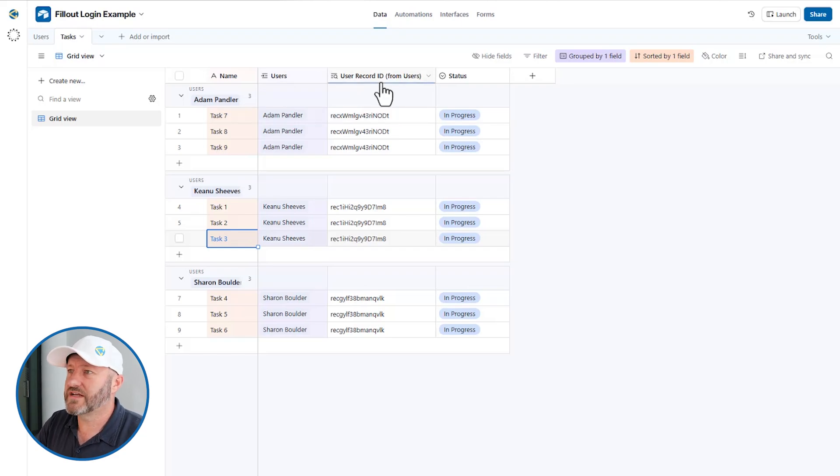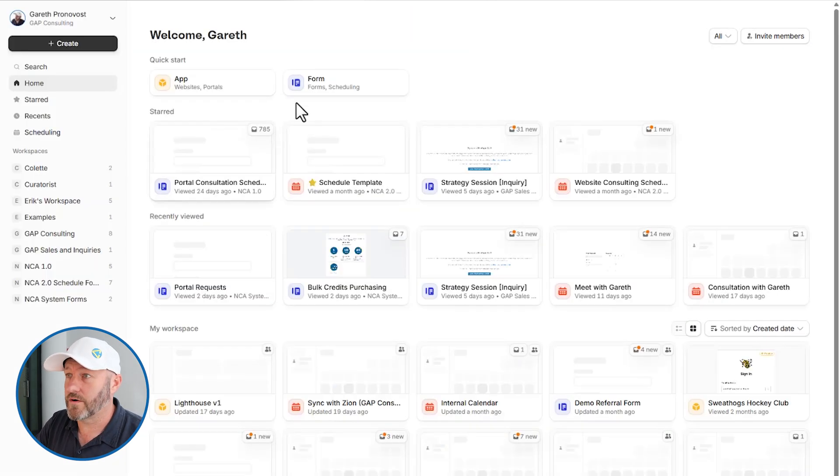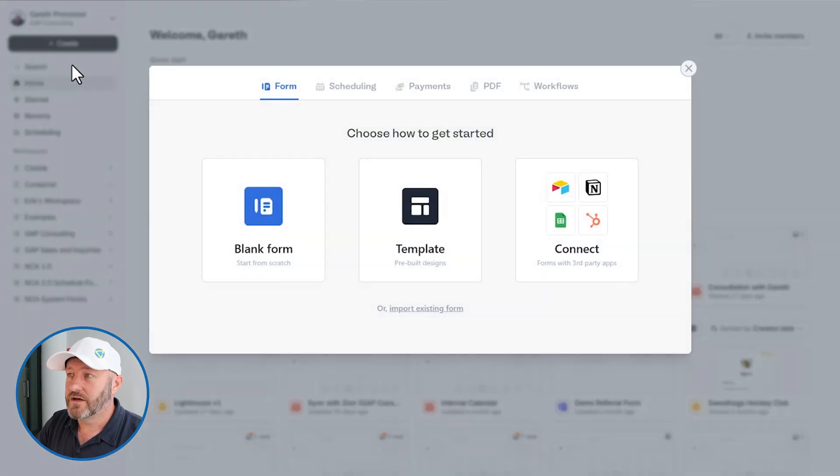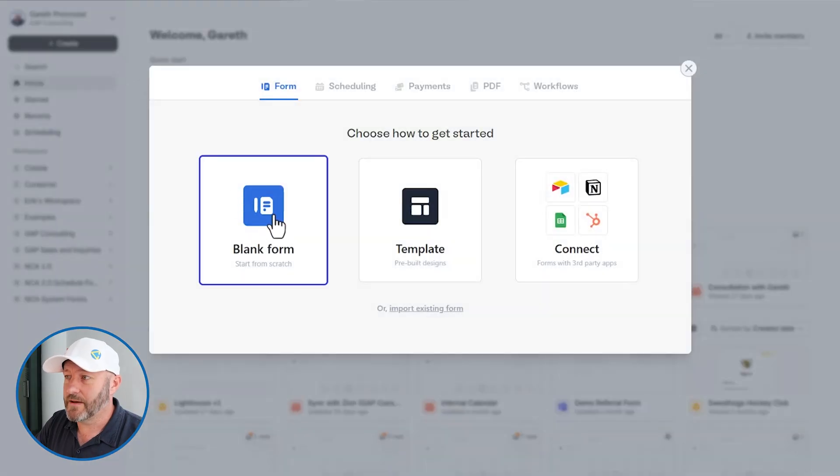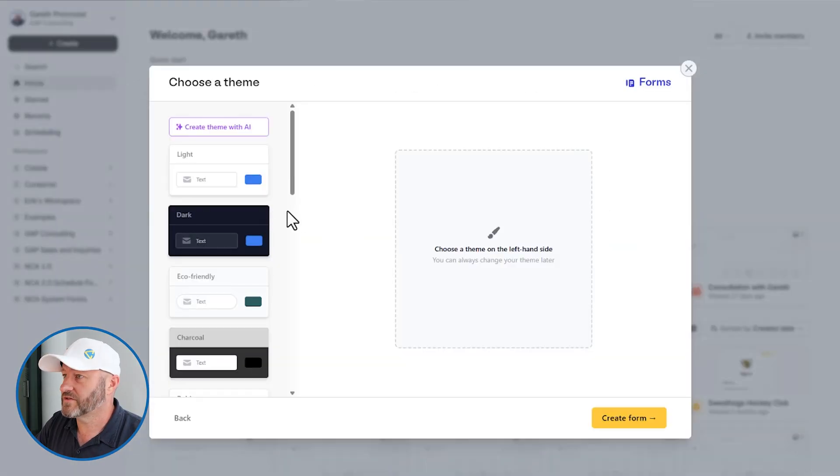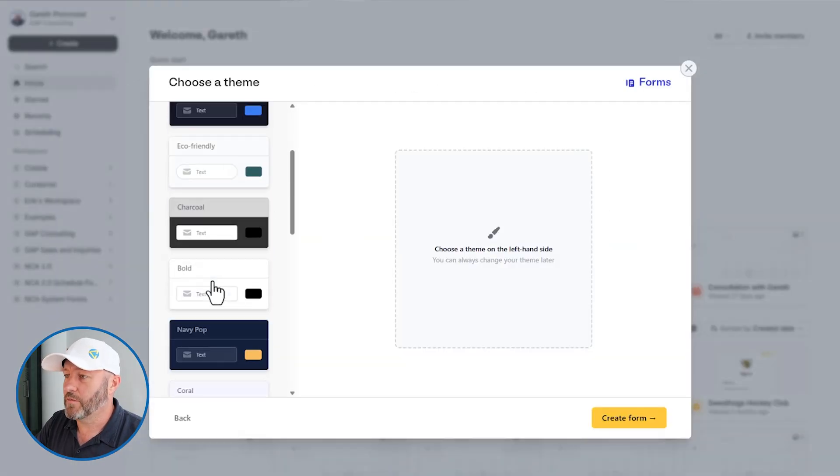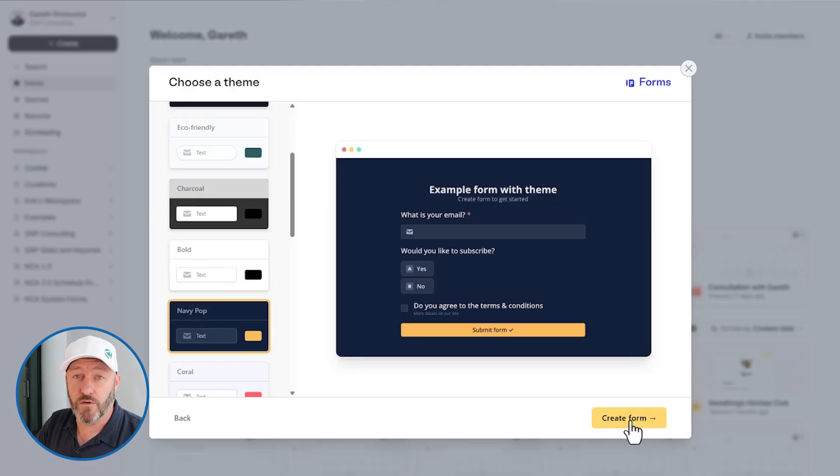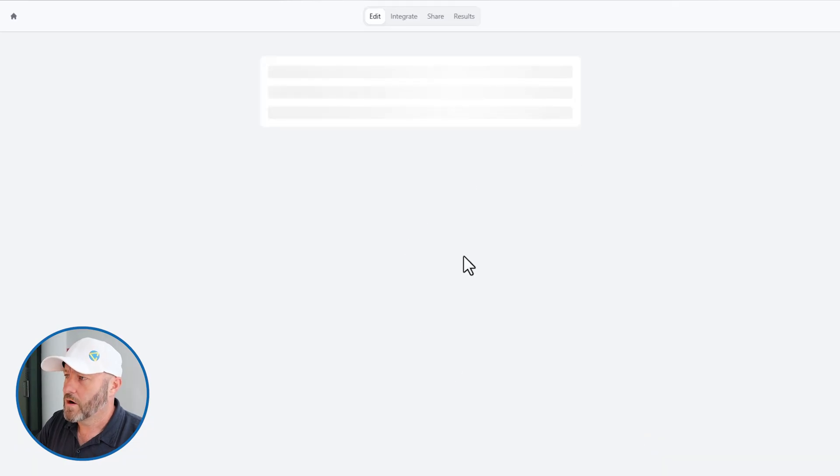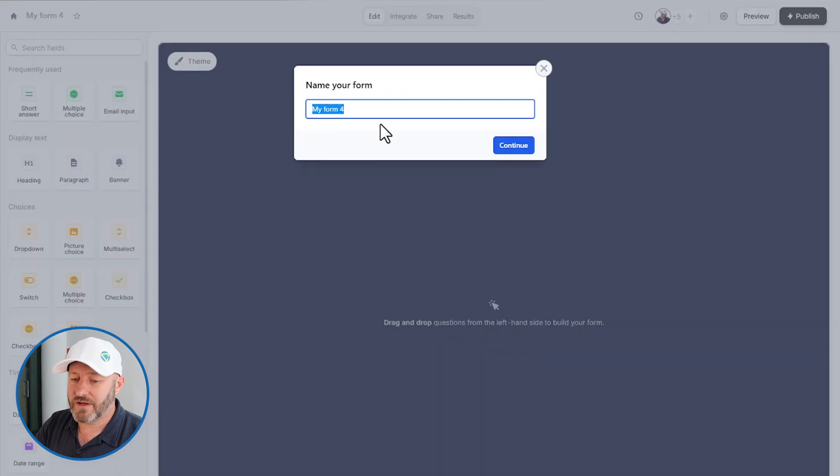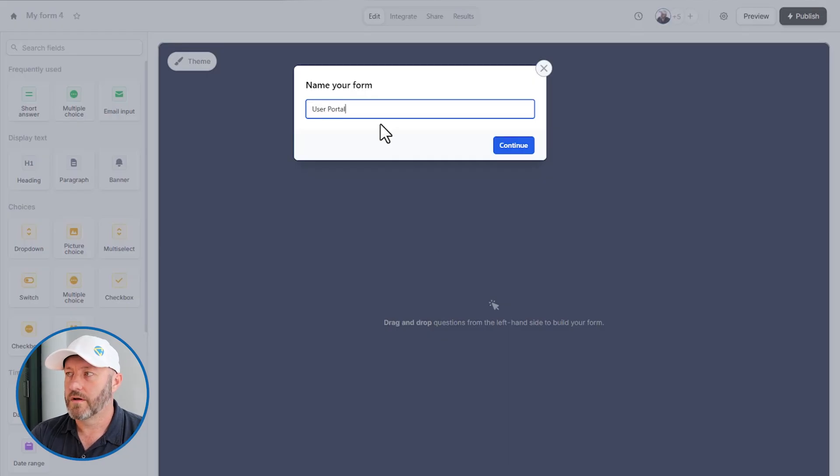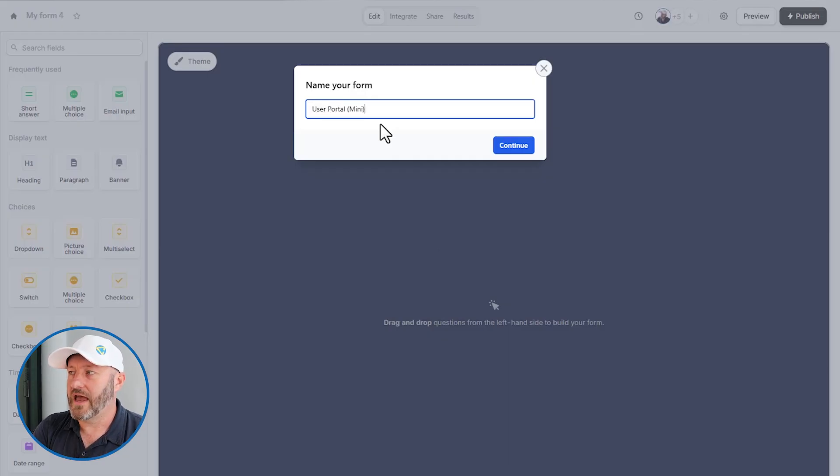Let's now swing over into Fillout and we'll start building from scratch. We'll create the new form, notice that this is going to be a blank form from scratch. And we can choose our theme, I'm going to go with navy pop, and we're going to create the form.